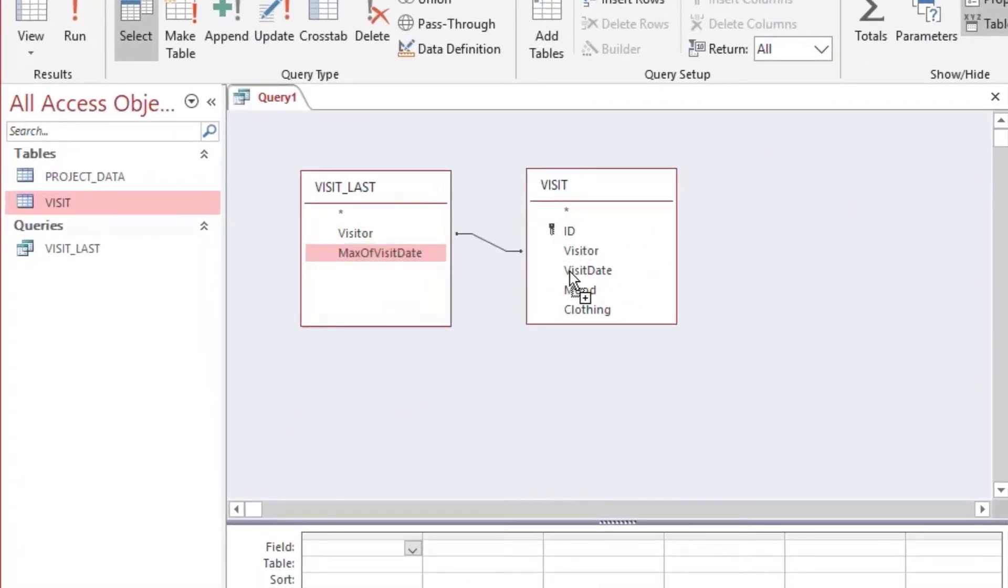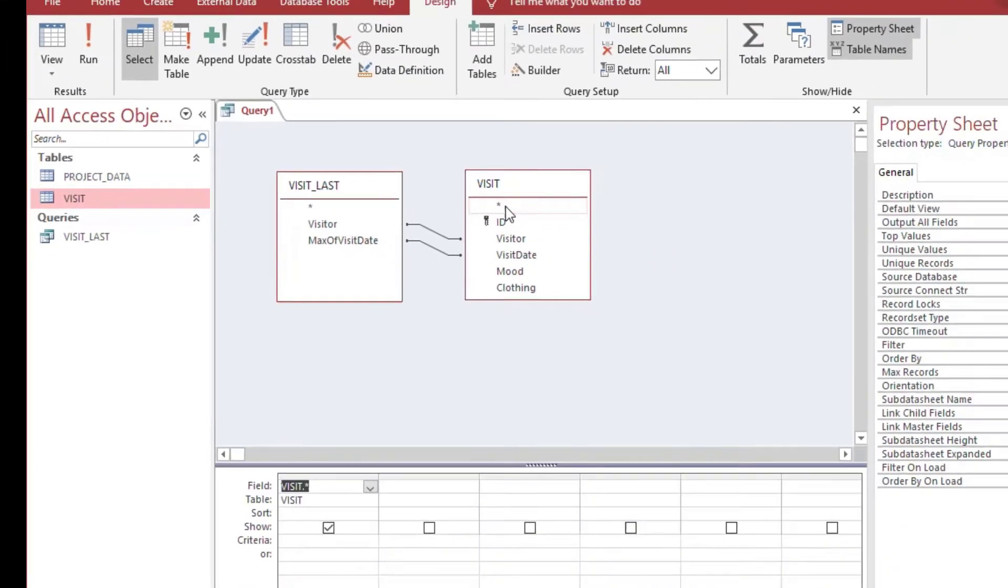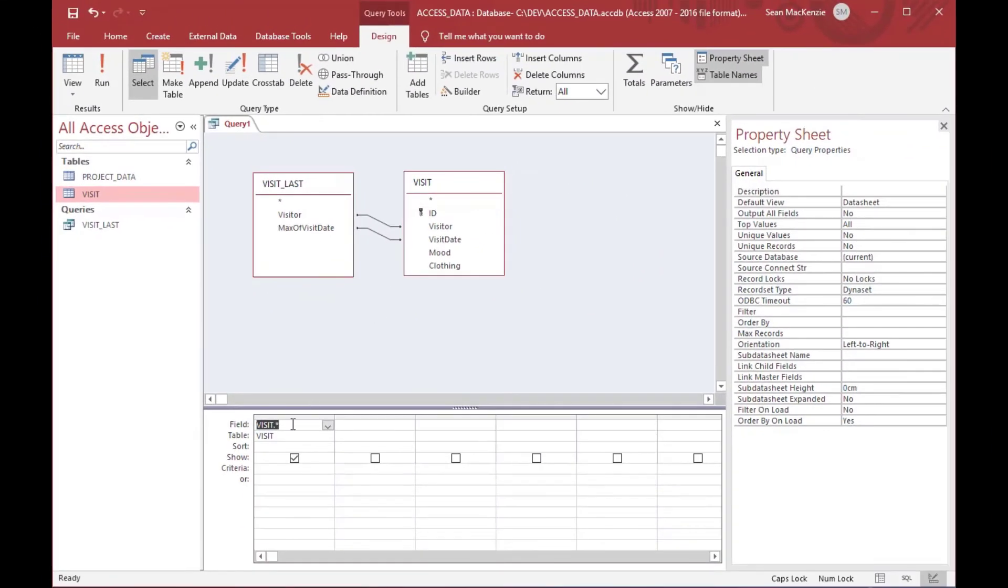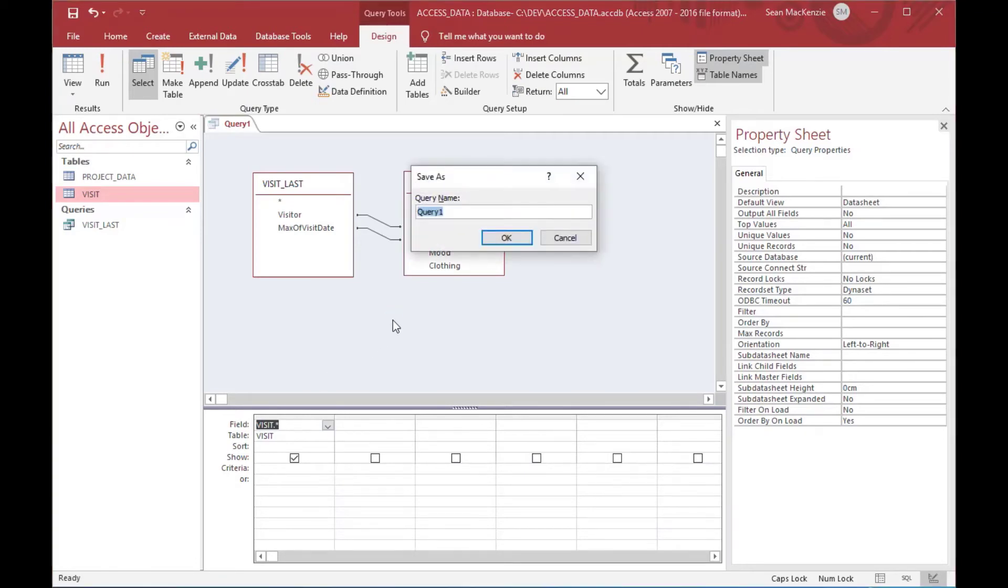The visitor and the visit date, so that it'll limit all of the selections to everything that matches on the visitor and visit date, and we have specified the last visit date in our visit_last query.